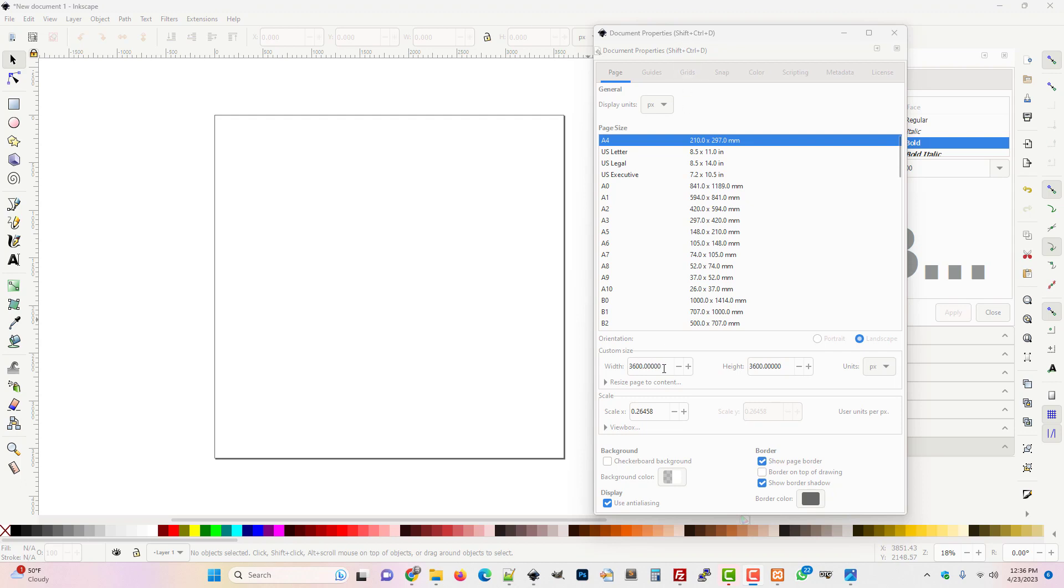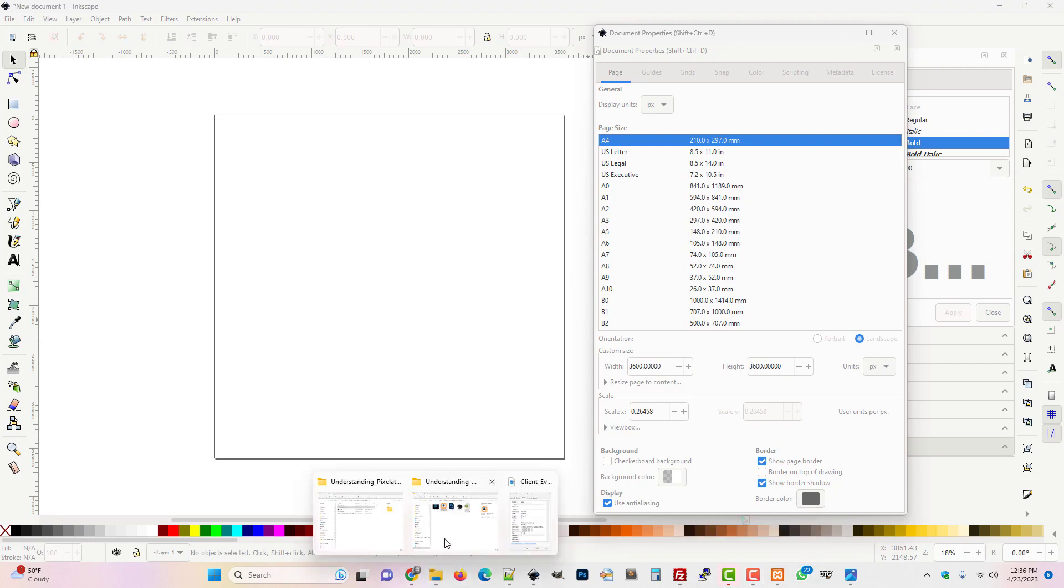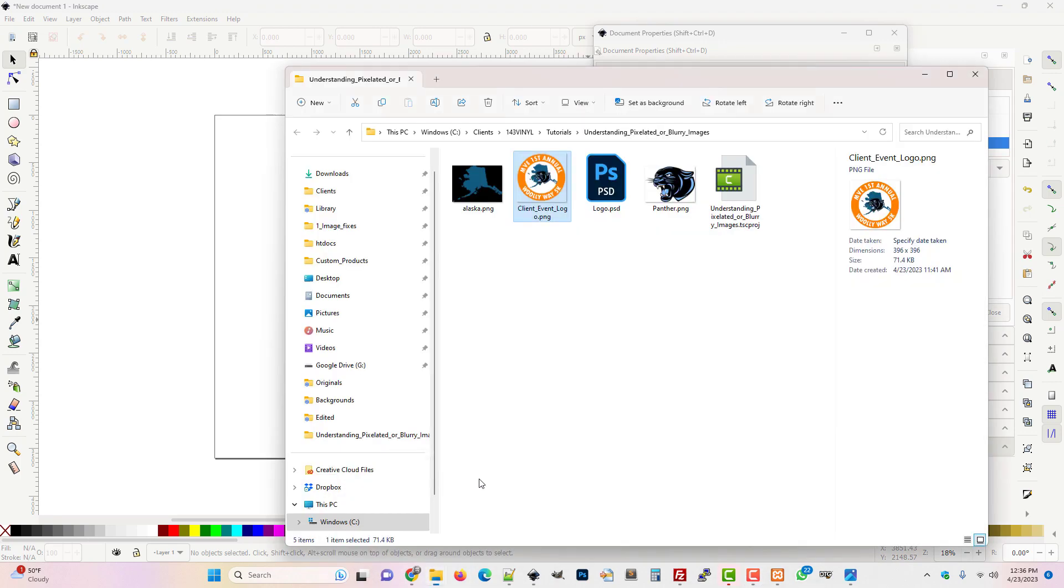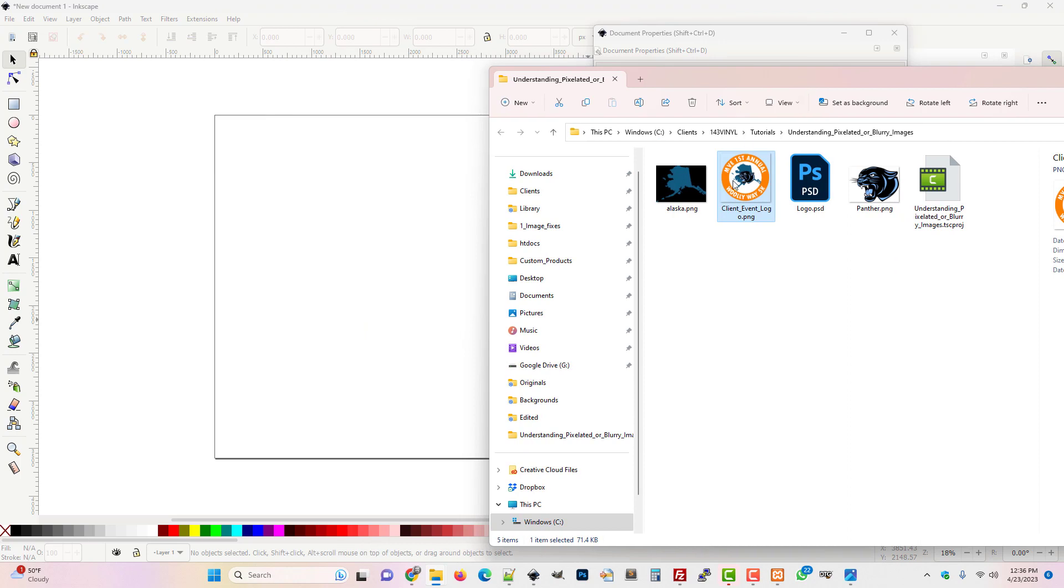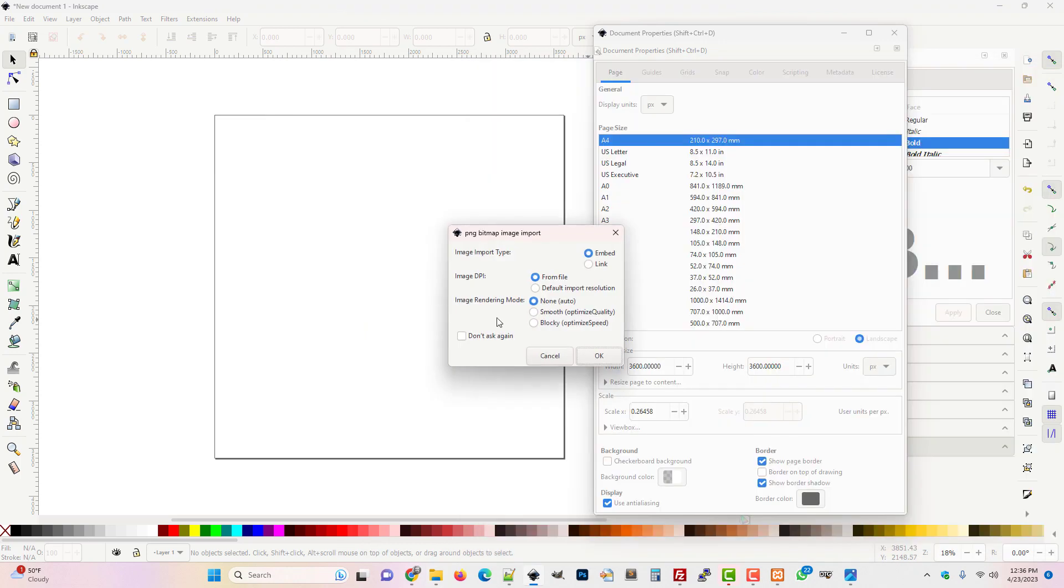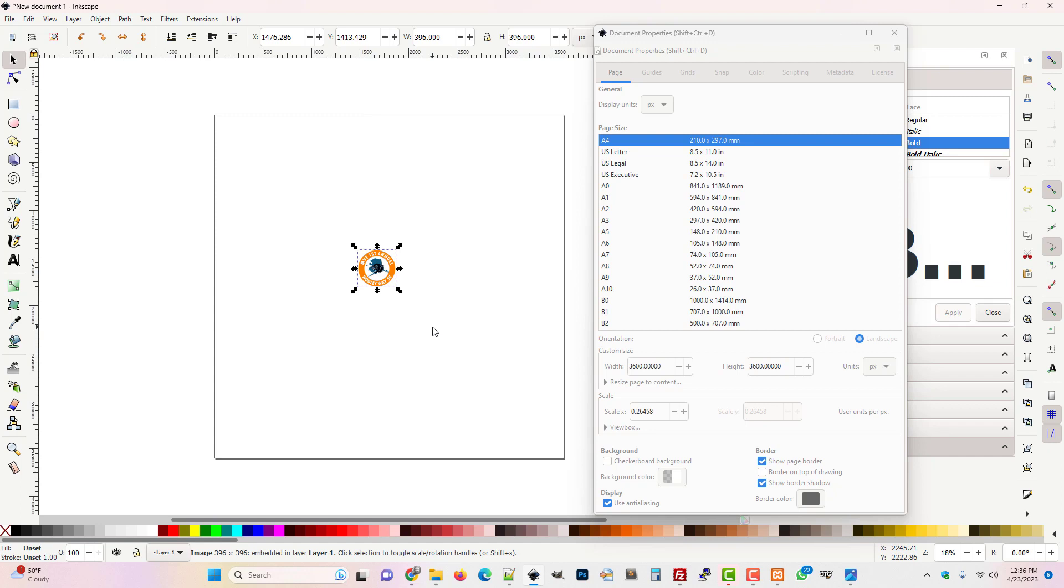We're in Inkscape and I pulled up this document properties window so you can see I've got a 3600 by 3600 document that I'm working with here. Now I'm going to pull open that image that we have and just pull that onto the stage here. We'll see what Inkscape does with it.